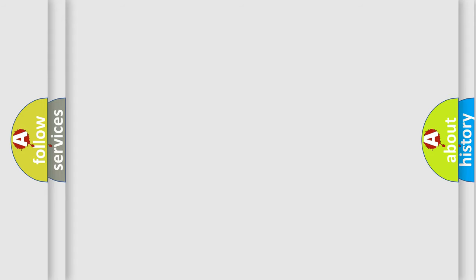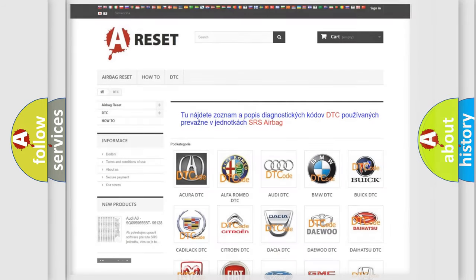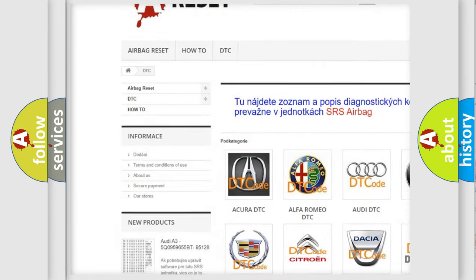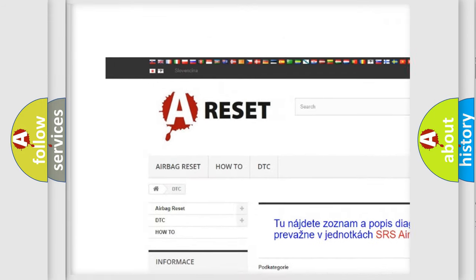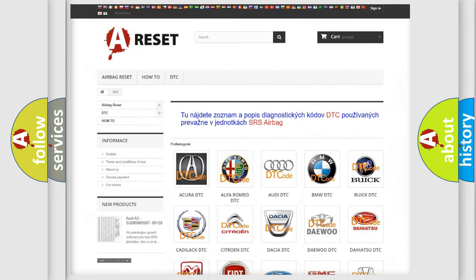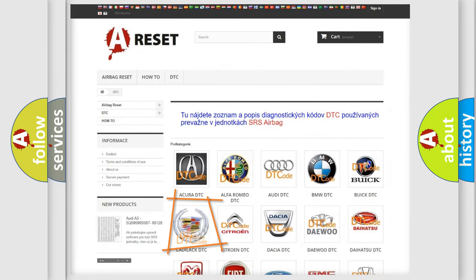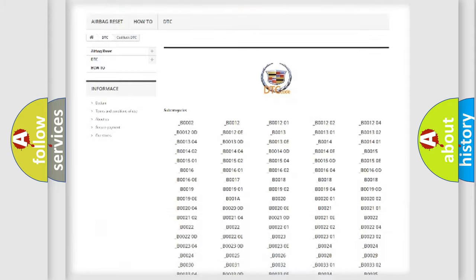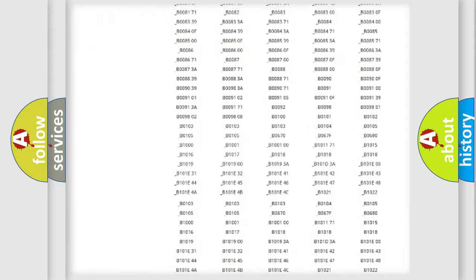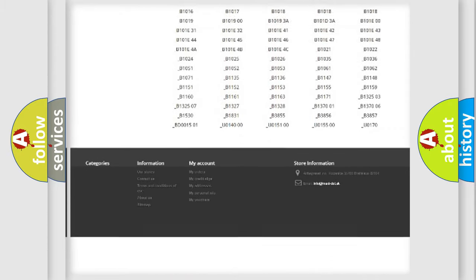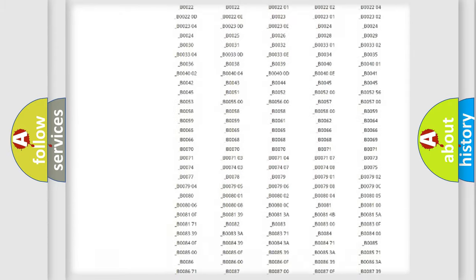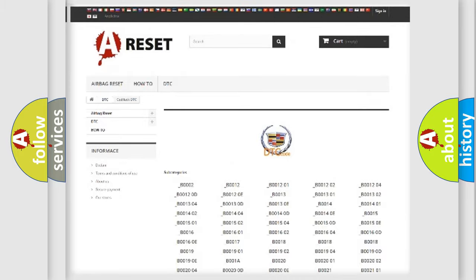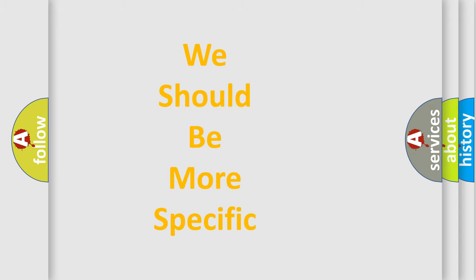Our website airbagreset.sk produces useful videos for you. You do not have to go through the OBD2 protocol anymore to know how to troubleshoot any car breakdown. You will find all the diagnostic codes that can be diagnosed in Cadillac vehicles, and many other useful things. The following demonstration will help you look into the world of software for car control units.